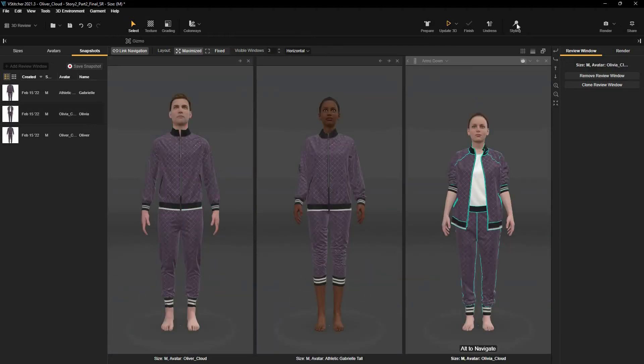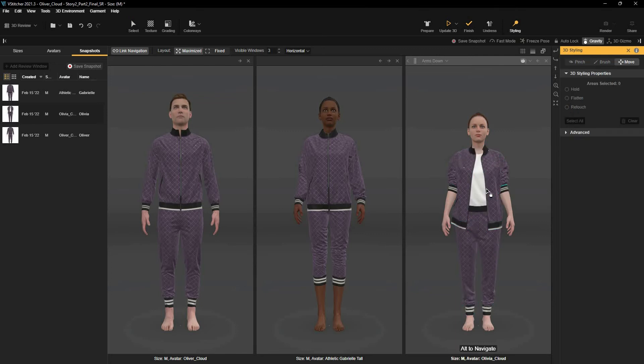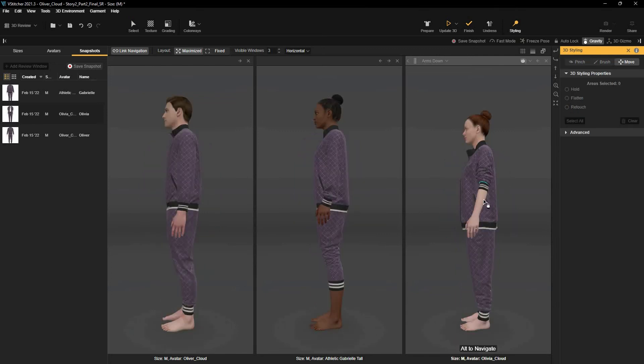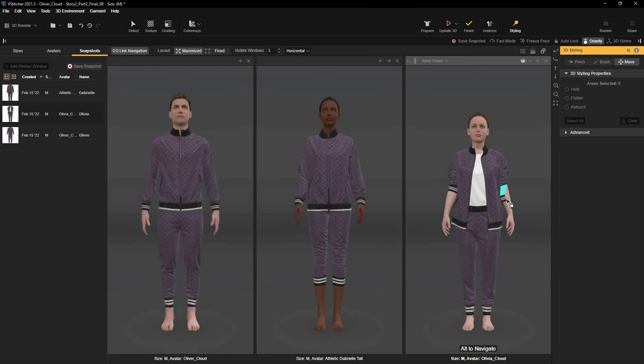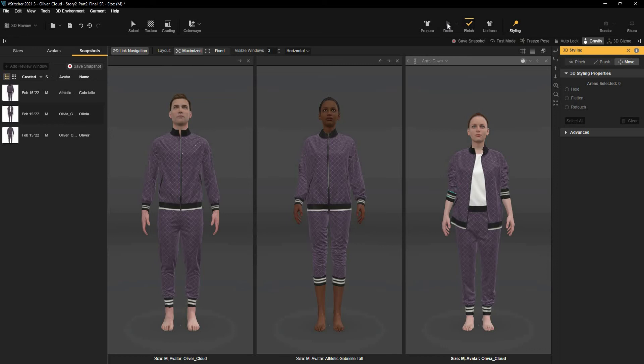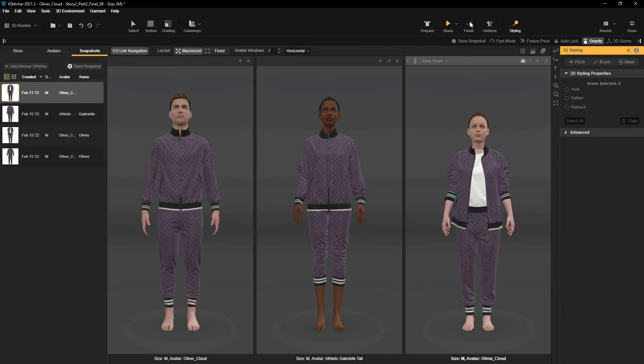Using the Move tool, let's roll down Olivia's sleeves a little bit. Let's re-simulate the garment. That looks great!